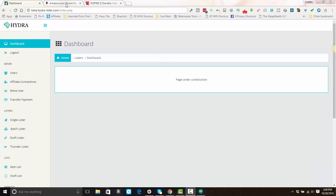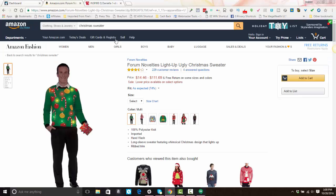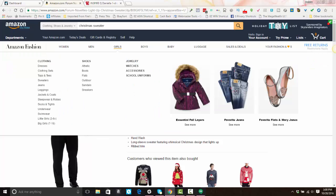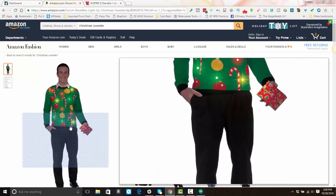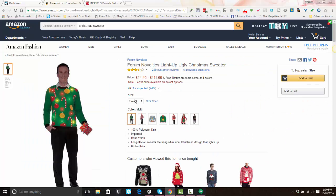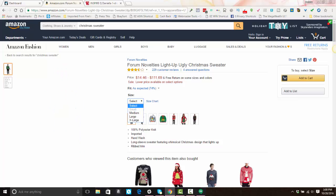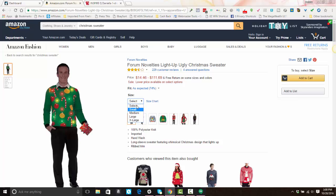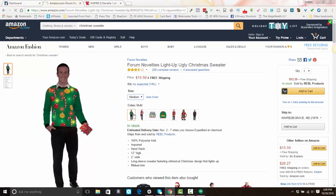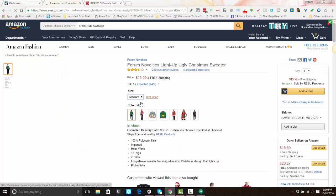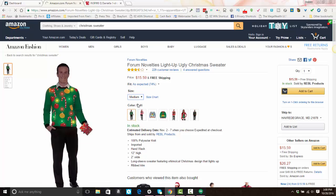We're going to start off with Amazon. We're going to pick an item that has variations, which means it has options that you select in order to add the item to cart. For this example, you have different sizes and colors to select — so this is a two-part variation.